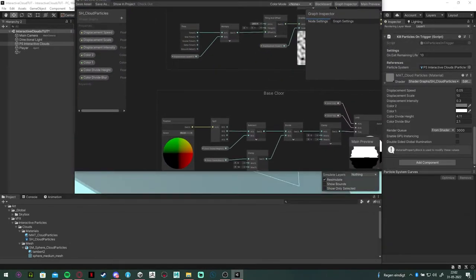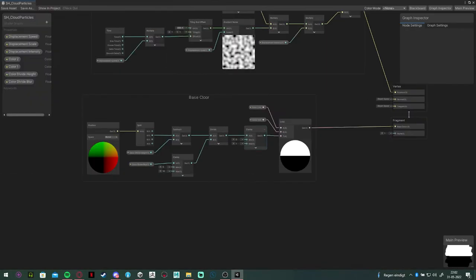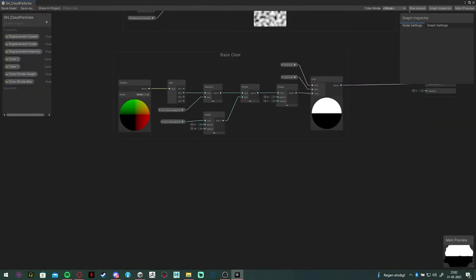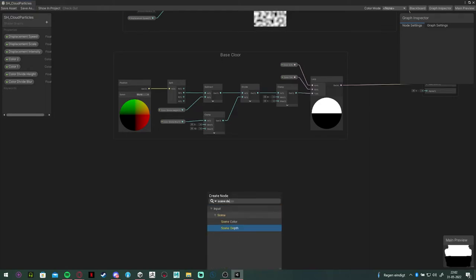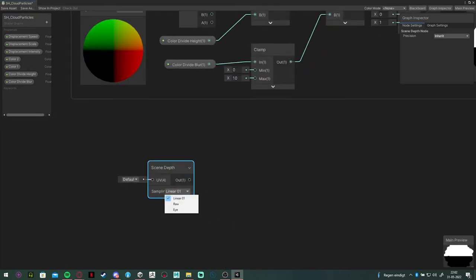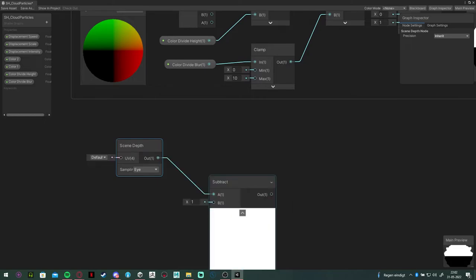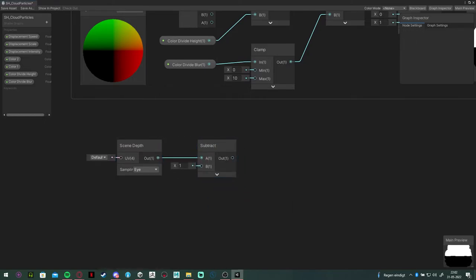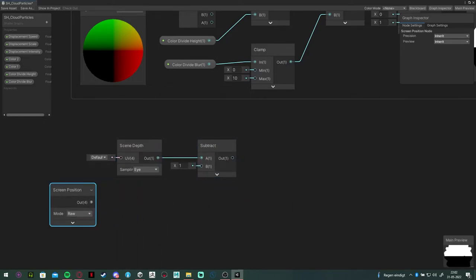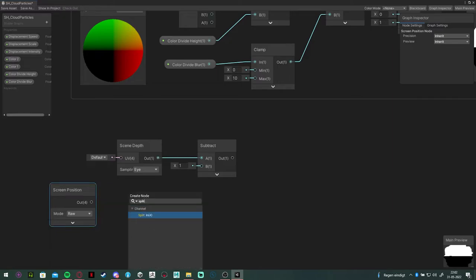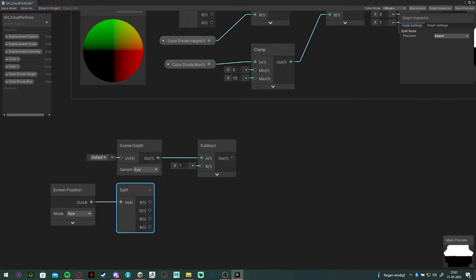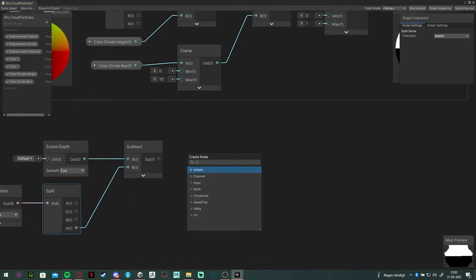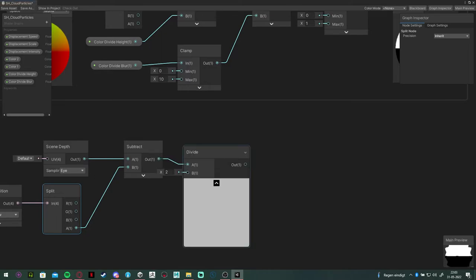So in your shader graph, create a scene depth node and set its sampling to eye. Add it to a subtract node and add a screen position node and put the mode to raw. Split that node and get the alpha channel into the subtract node.